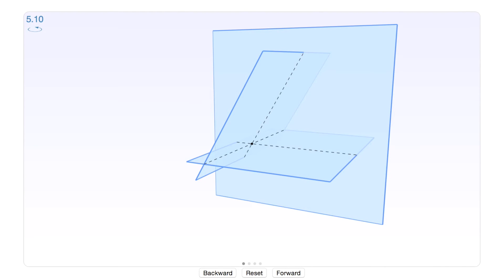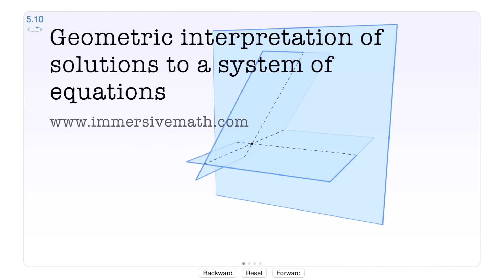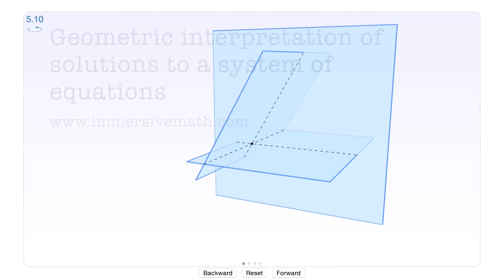Hi everyone, this is Jacob from ImmersiveMath.com, and today we'll talk about systems of equations and how you can see the solution to a system of equations geometrically.